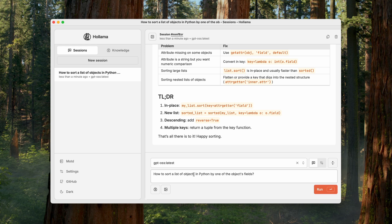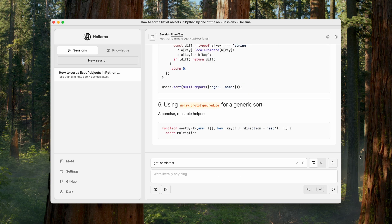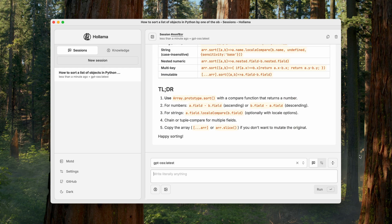Now, I'll ask the same question, but for JavaScript. How do you sort a list of objects by one of the object's fields in JavaScript? The answer is also solid. It thoroughly covers various ways to solve the problem. I really like both responses.